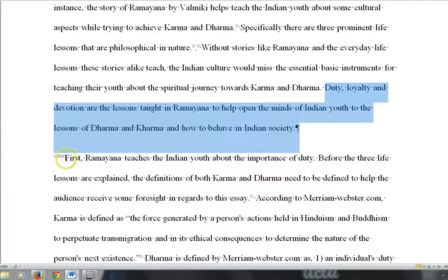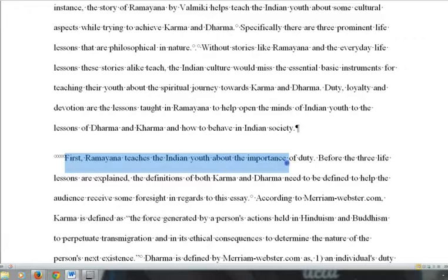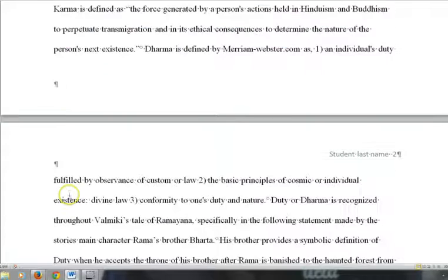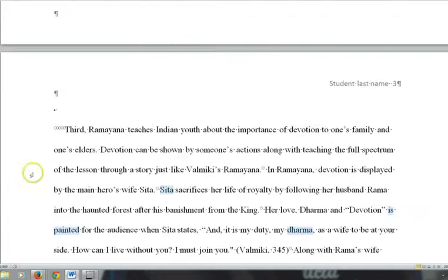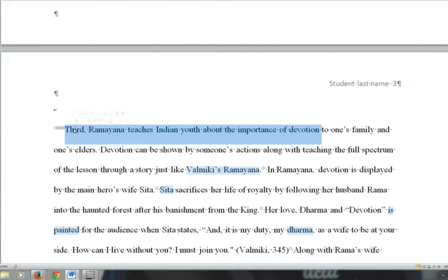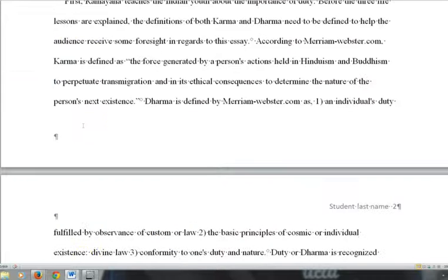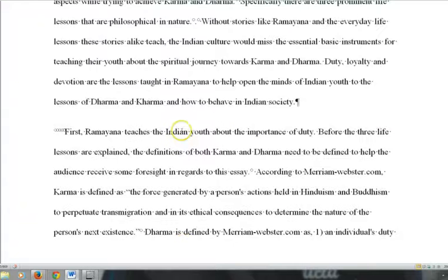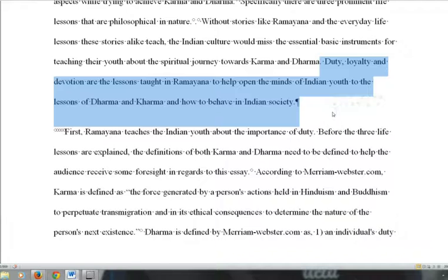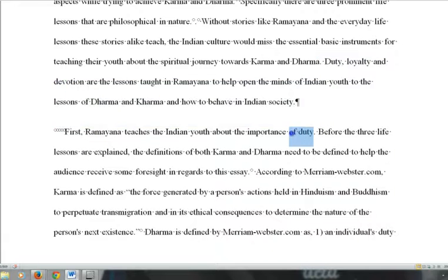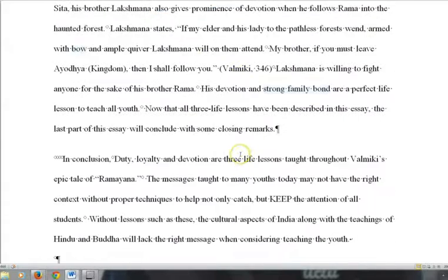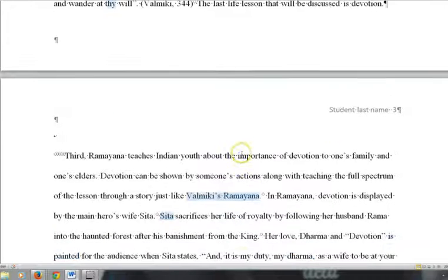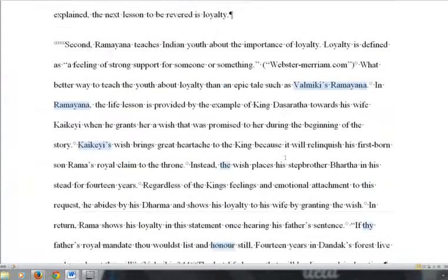The first body paragraph talks about duty, the second paragraph talks about loyalty, and the third paragraph talks about devotion. As you can see, this student has a thesis statement with matching body paragraphs — duty for the first, loyalty for the second, and devotion for the third.